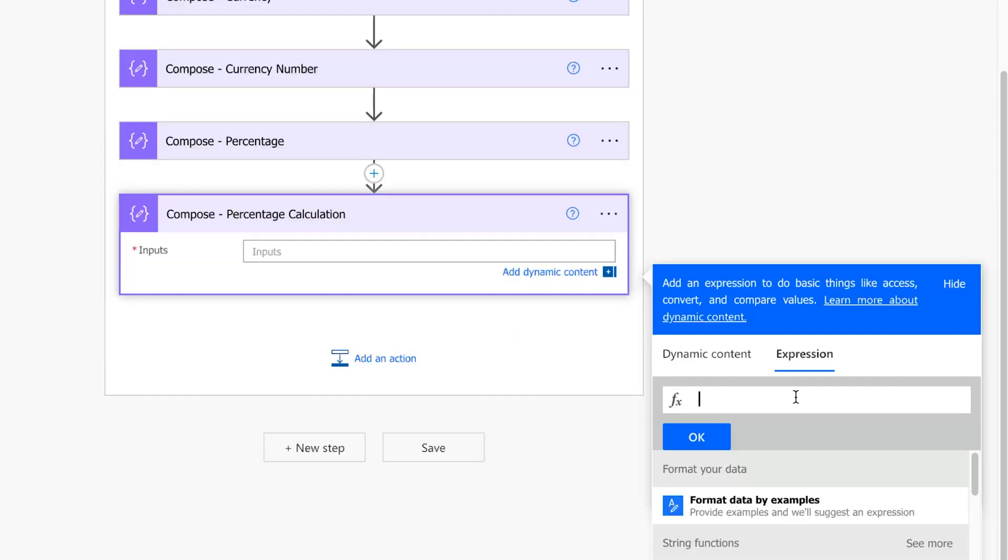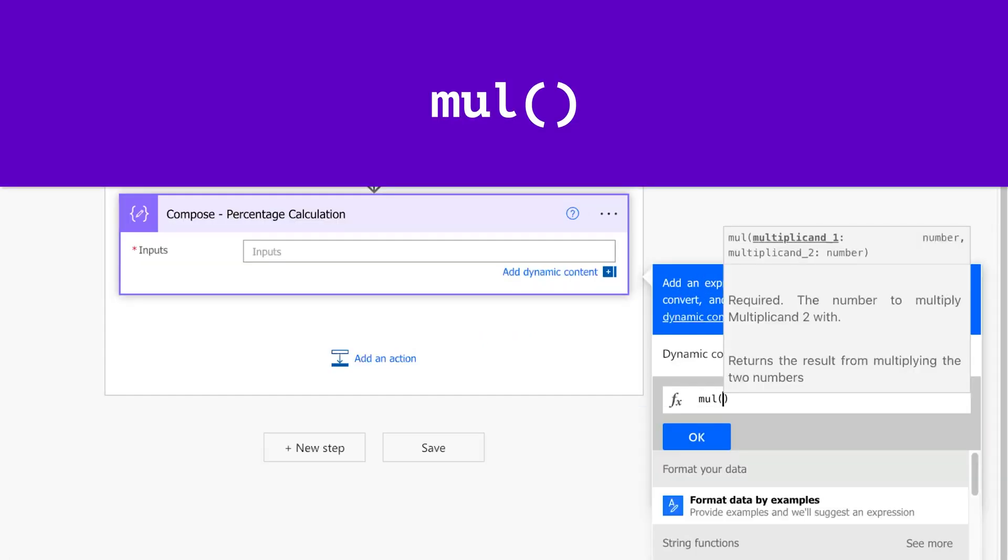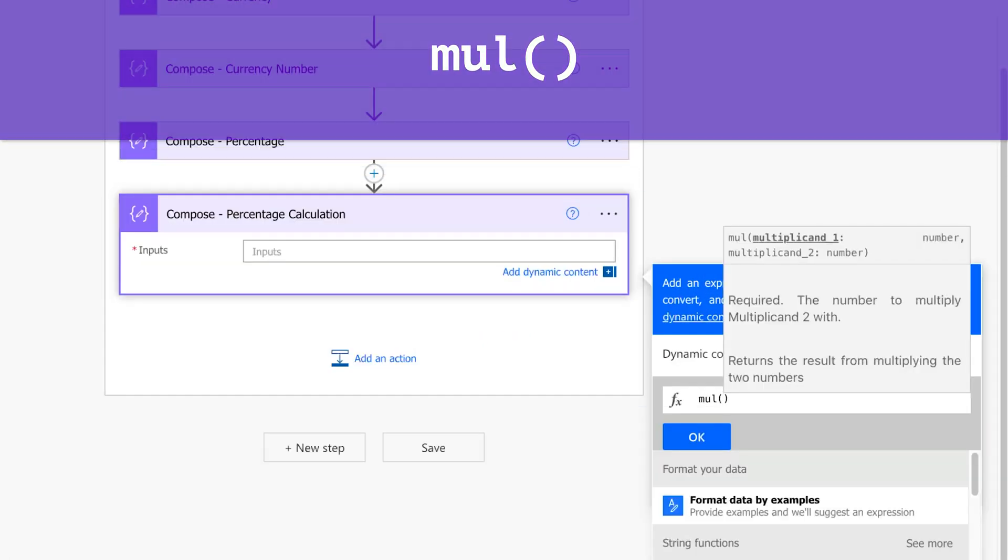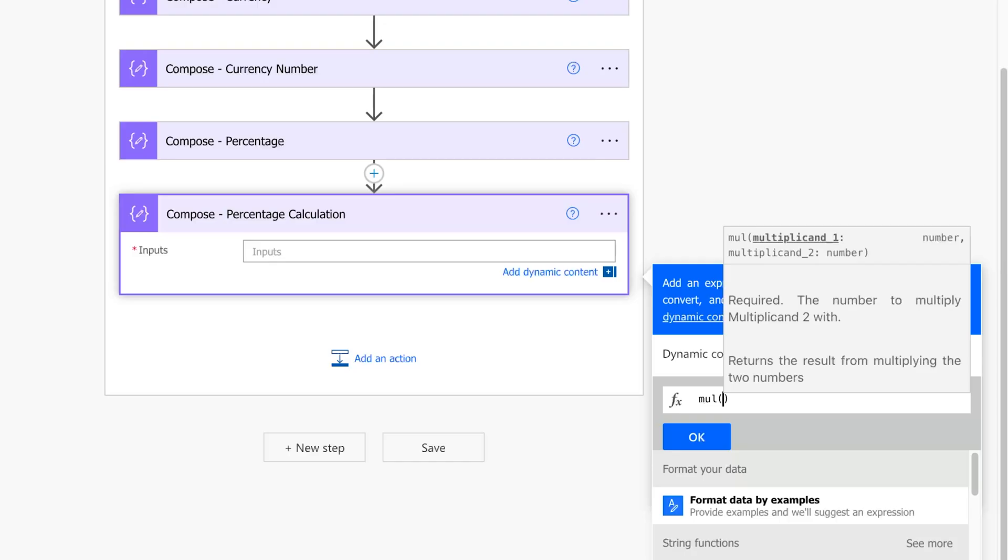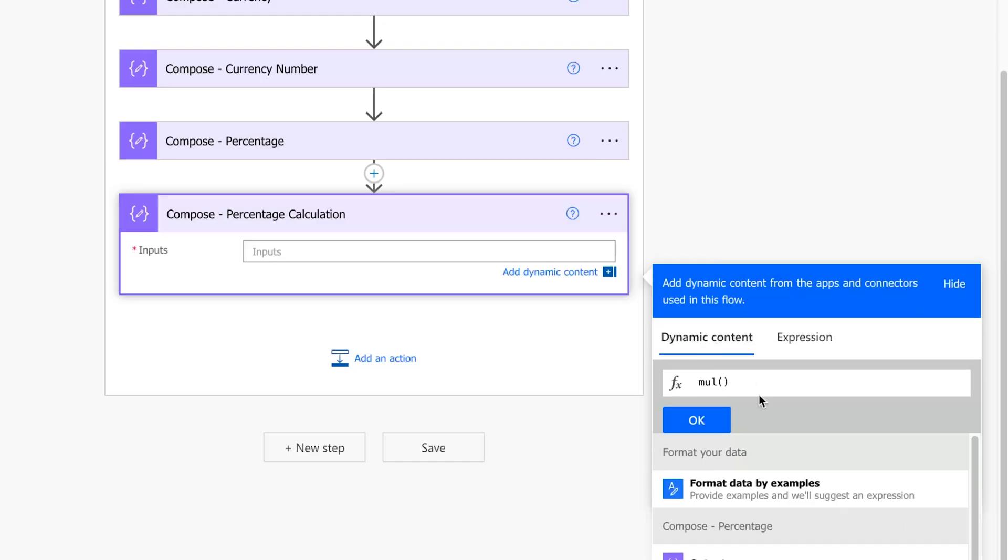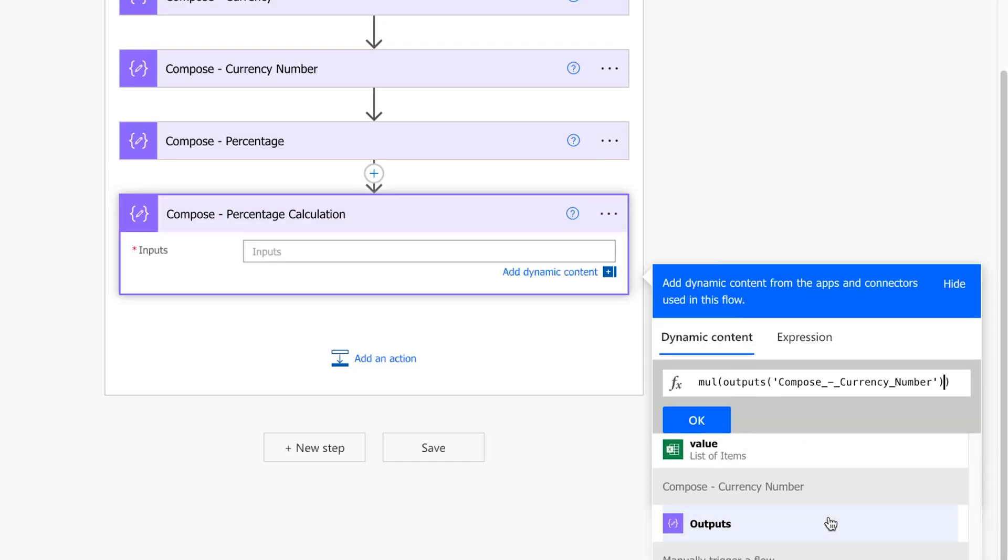Insert the mul function. The mul function takes two parameters and multiplies them. For the first parameter, I'll insert the output from the currency number compose action. Remember that this compose action has an expression that uses the float and format number function. Add a comma, then insert the second parameter.